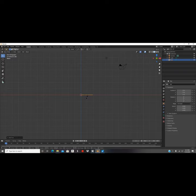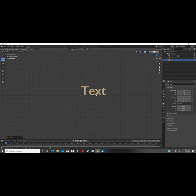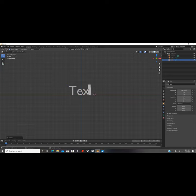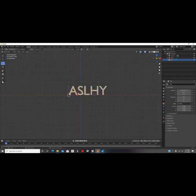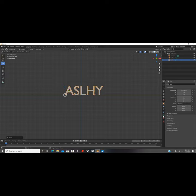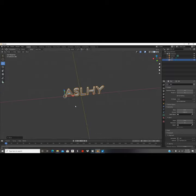Now we need that text to stand up, so we're gonna click R then X then 90 to rotate the text on the x-axis 90 degrees. Then we're gonna move this text to the middle. We're gonna click Tab, clear that out, and you can enter whatever you'd like — I'm gonna be using 'Ashley'. Now we're gonna come over here and click on Geometry, and we're gonna be extruding our text to 0.06, and as you can see it's a little bit thicker.